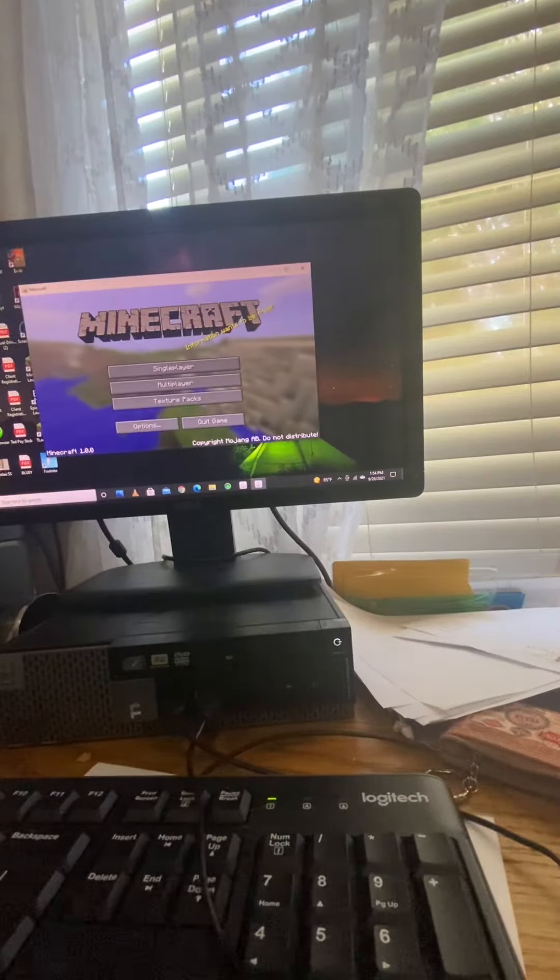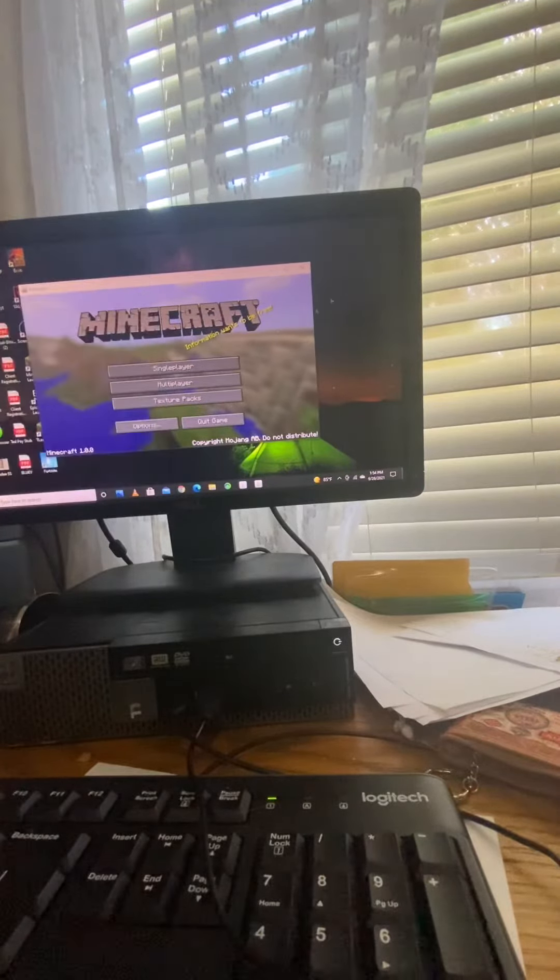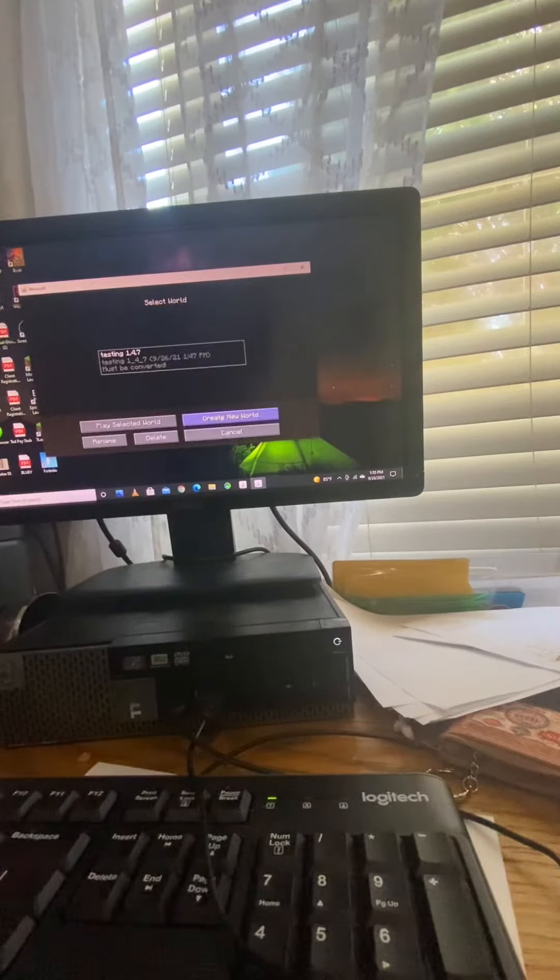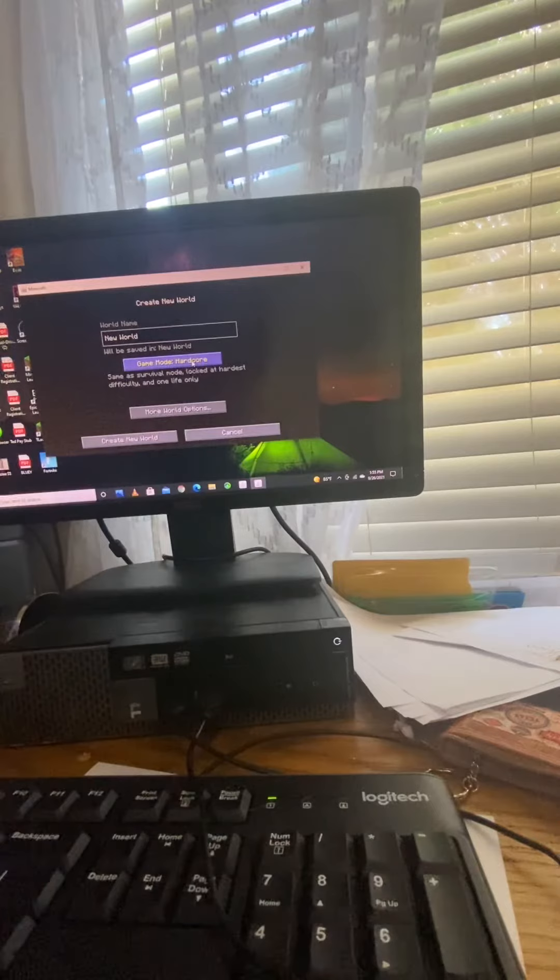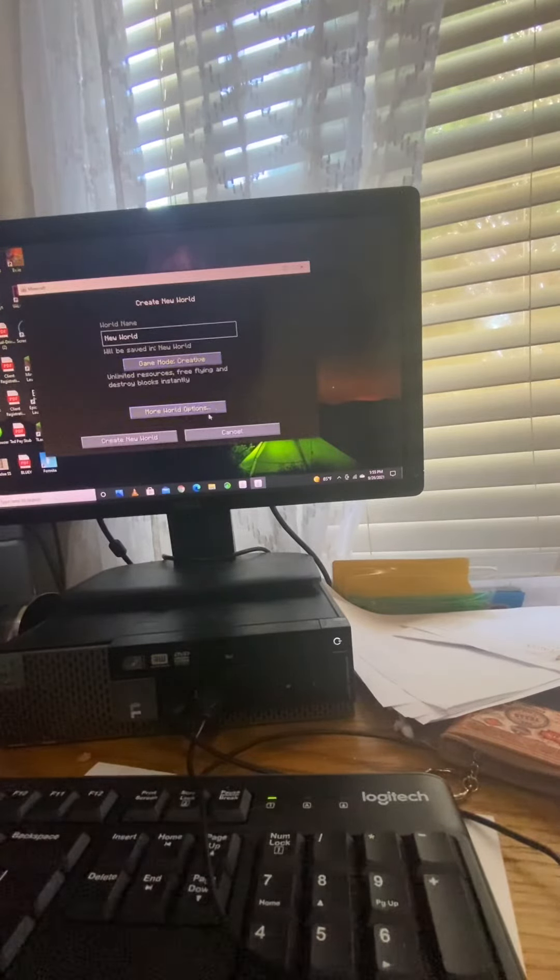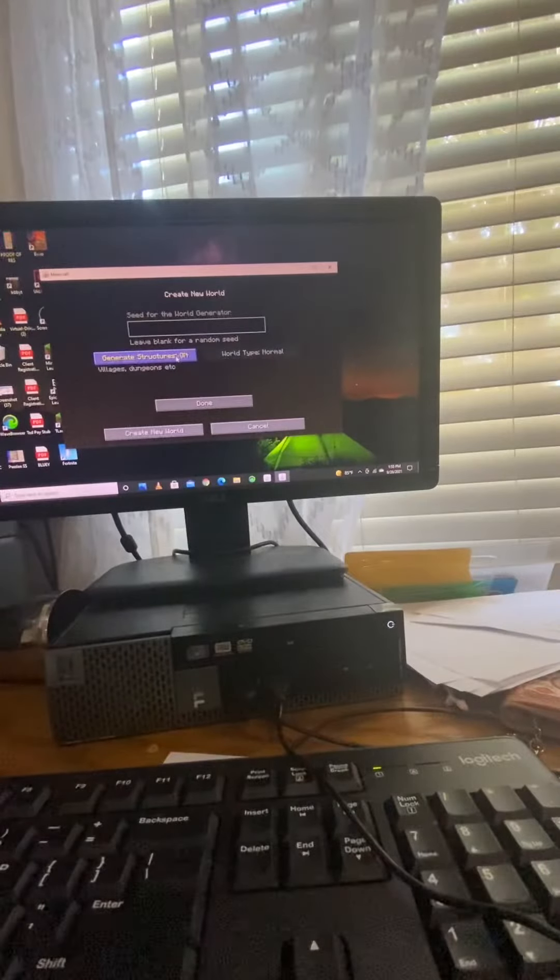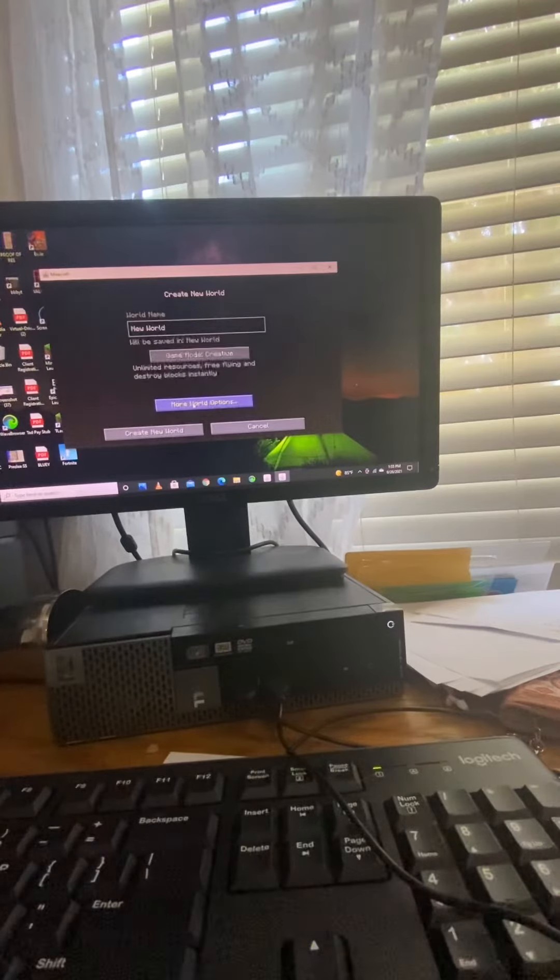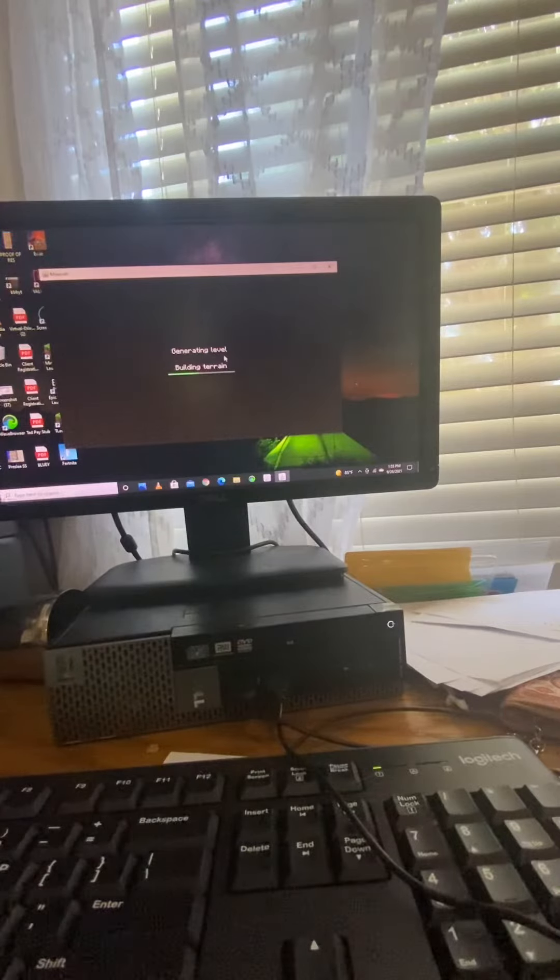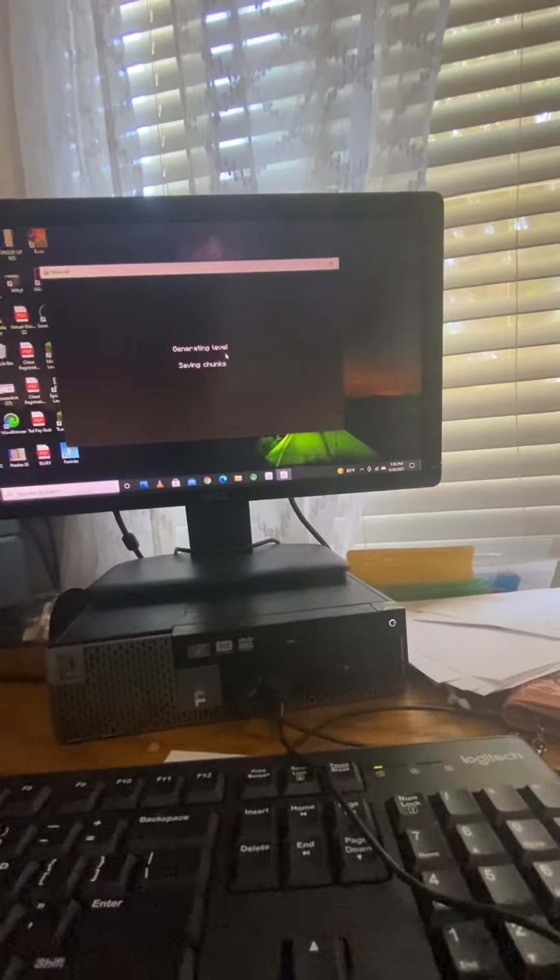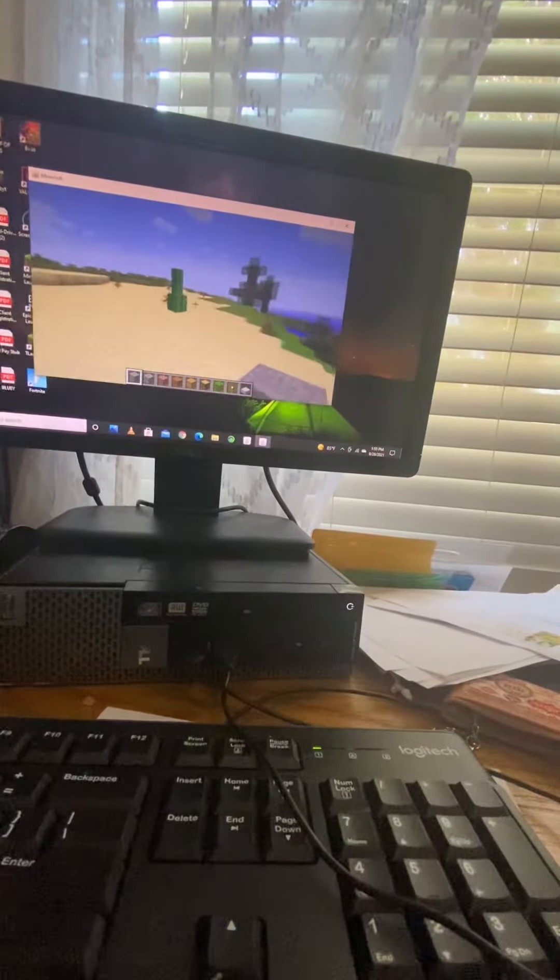We're going to just click single player, create new world. You can see I just put this in hardcore accidentally. You can't click that. That's pretty much all you can do. Create new world. You spawn with all this.